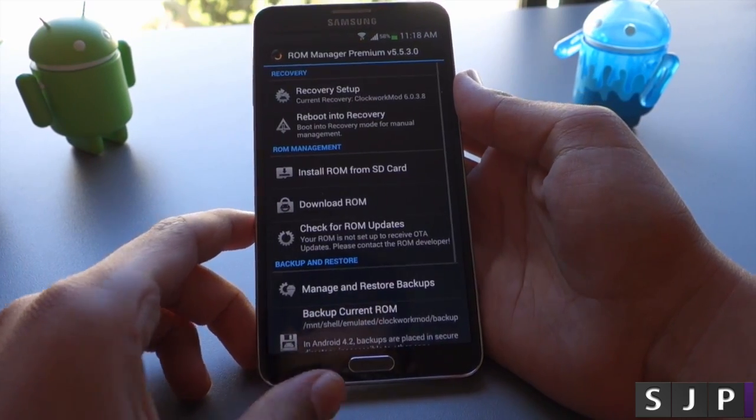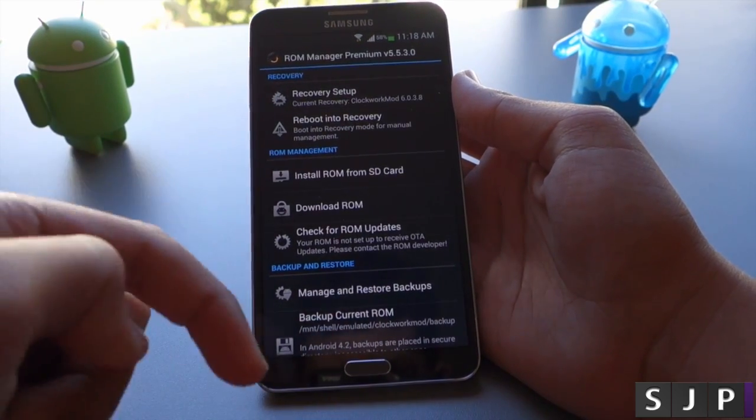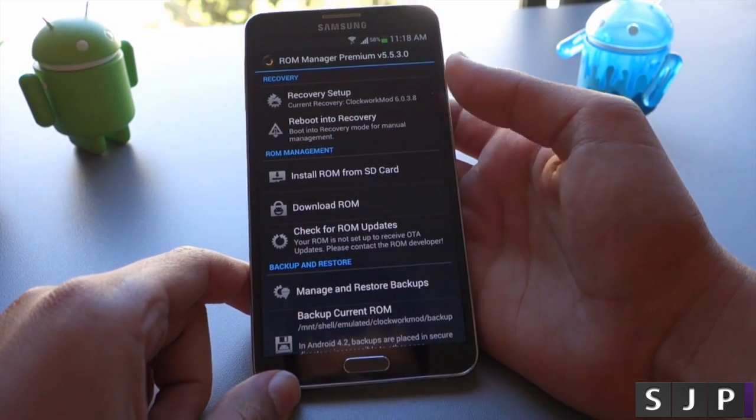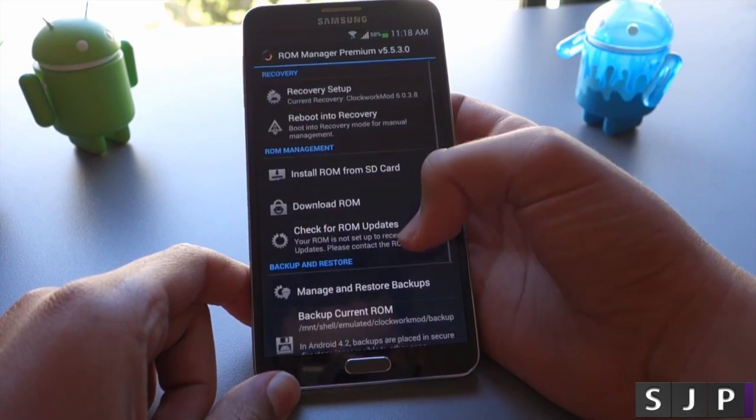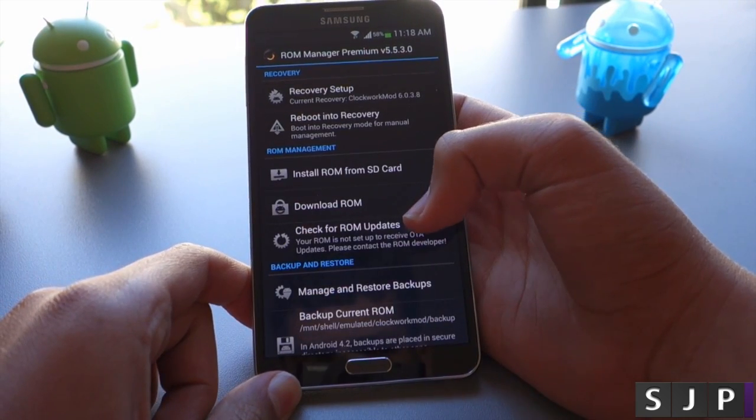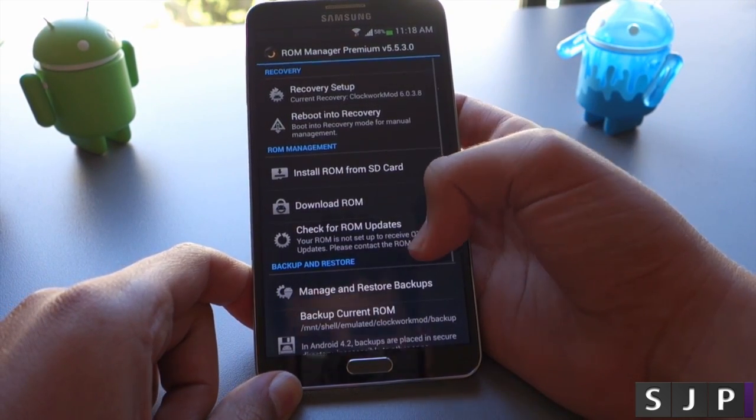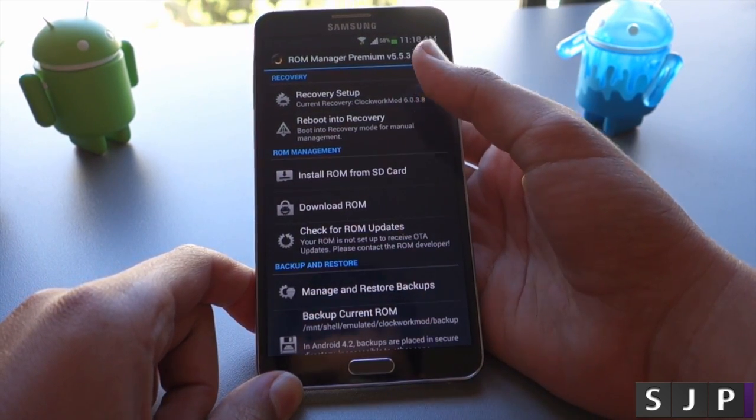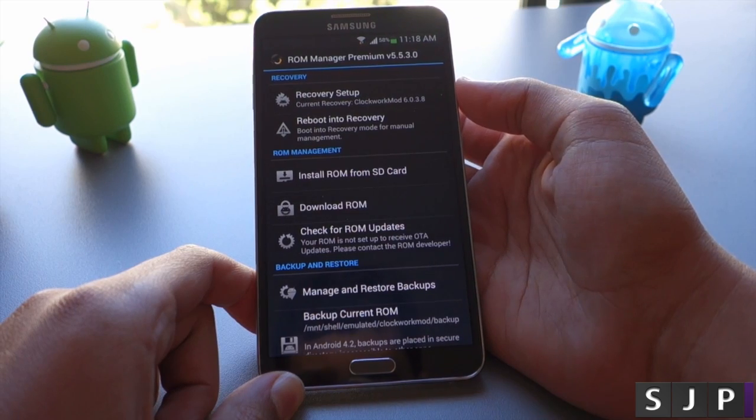Next you want to open that up, and of course you do have to be rooted to run this app and flash ROMs. We'll include the video link down below on how to root your Note 3.